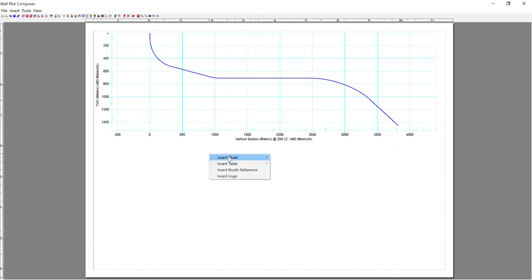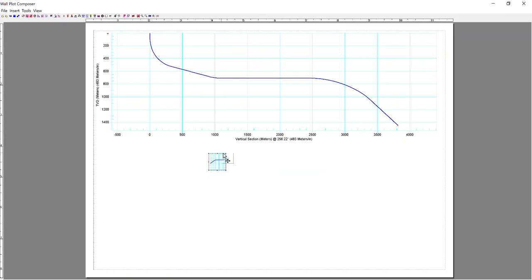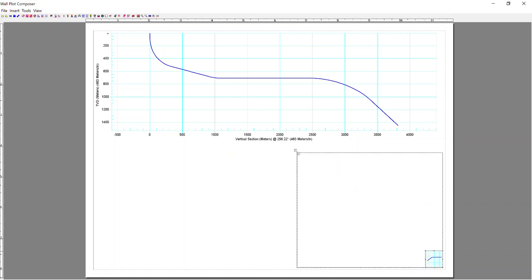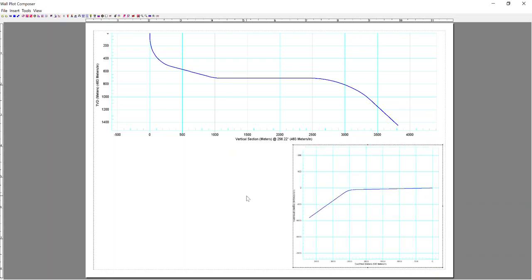Right-click again. I'm going to Insert the Plan View Plot. And again, totally user-friendly, and you're able to get whatever layout you would like.